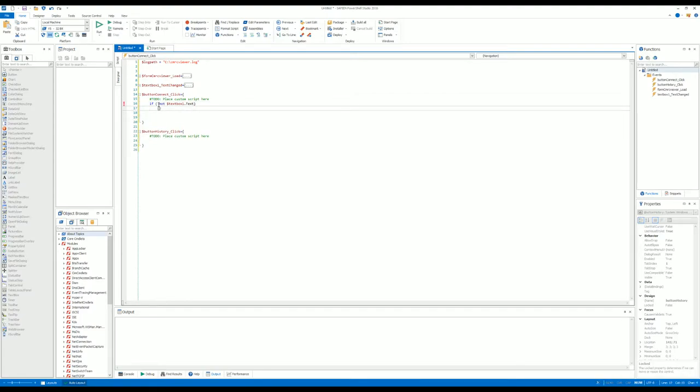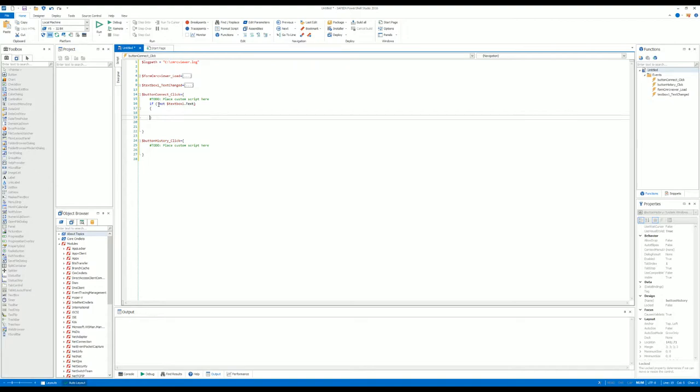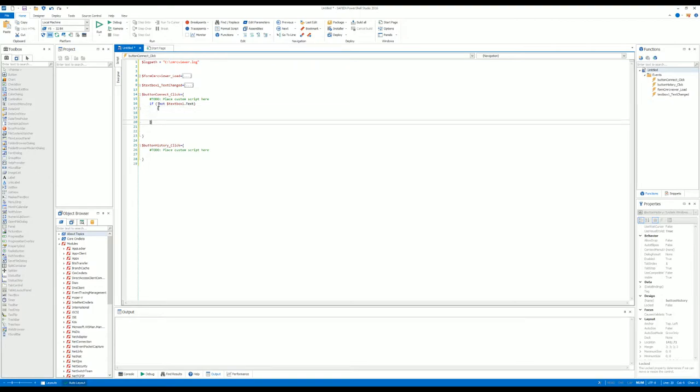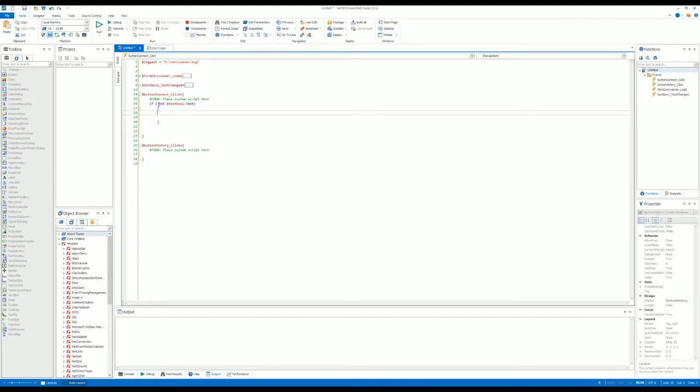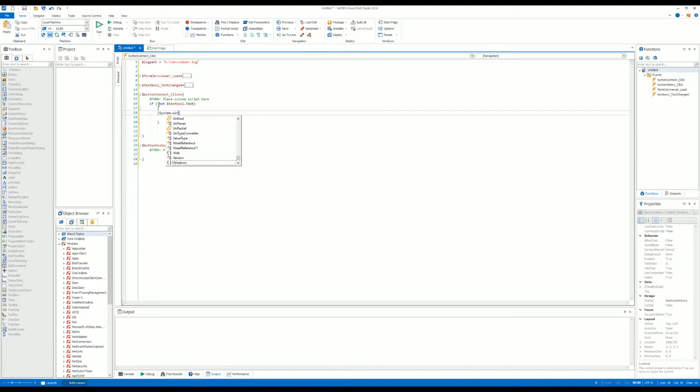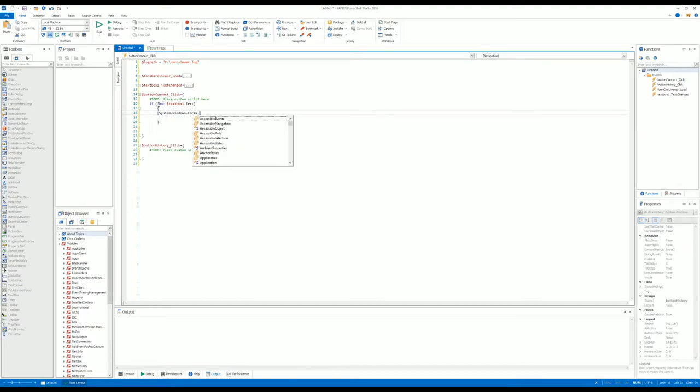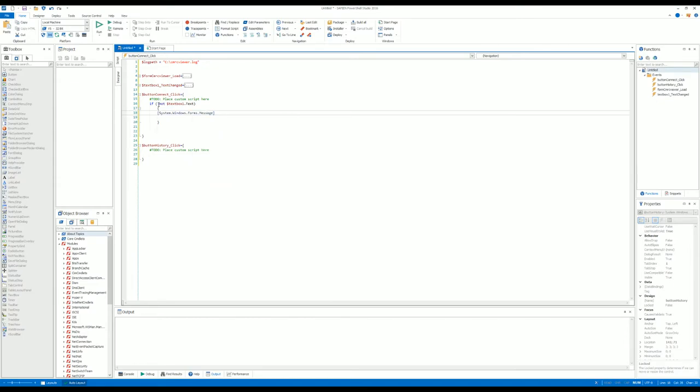We do like this: System.Windows.Forms.MessageBox.Show—No Computer Specified.